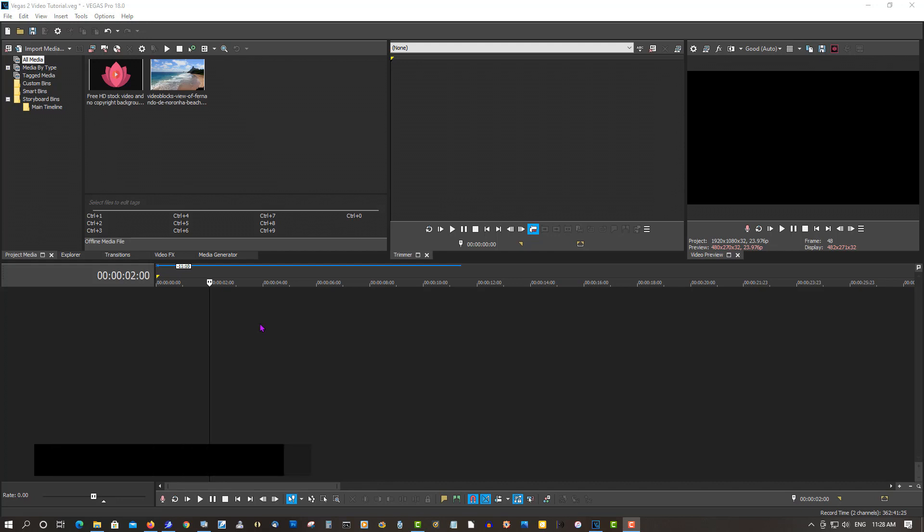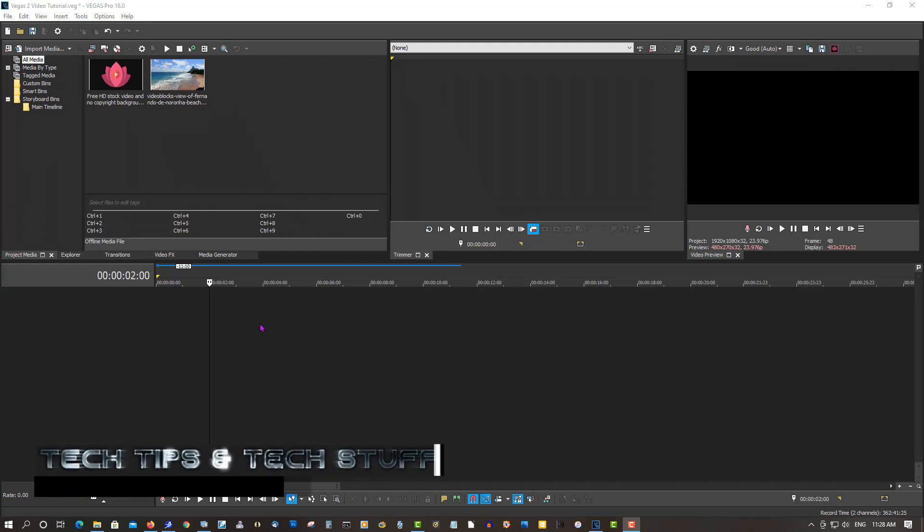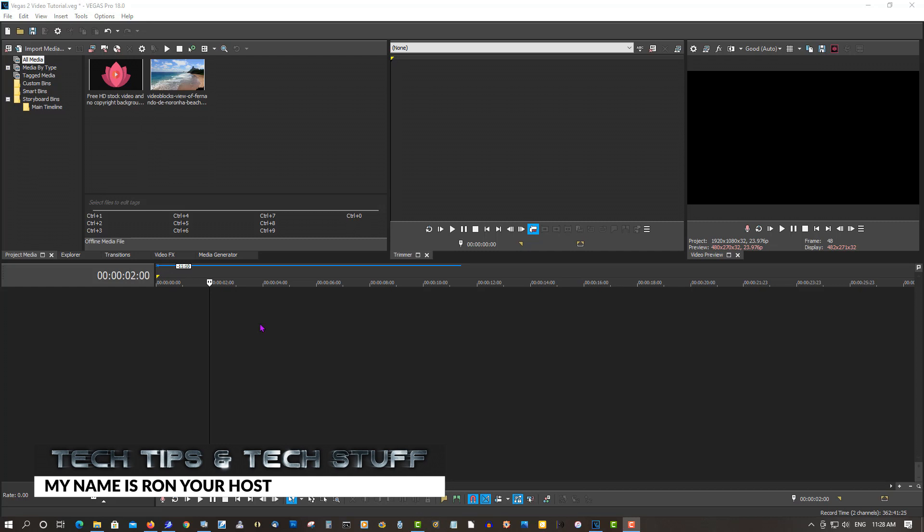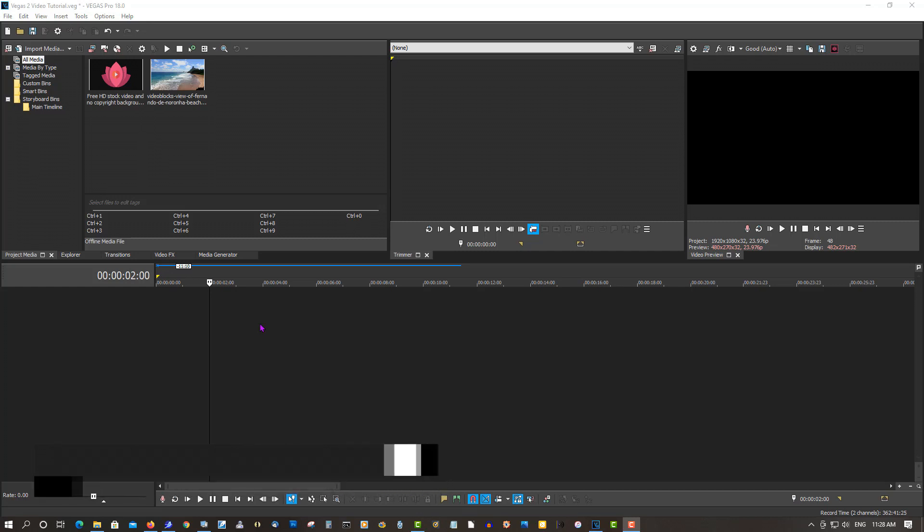Hi, welcome to Tech Tips and Tech Stuff. My name is Ron, and today we're going to create an epic title effect just like you've seen in the very beginning of this video, where you have a video playing inside the title and a video playing behind the title. So it's going to be a really cool effect for any introduction to your videos.